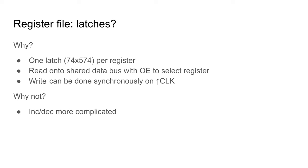A latch can be viewed as a register. One 74574 is needed per register. I can perform a read by enabling output. I can perform a write by setting values on the data inputs and applying a positive clock edge. I'll need a total of eight chips for these registers.